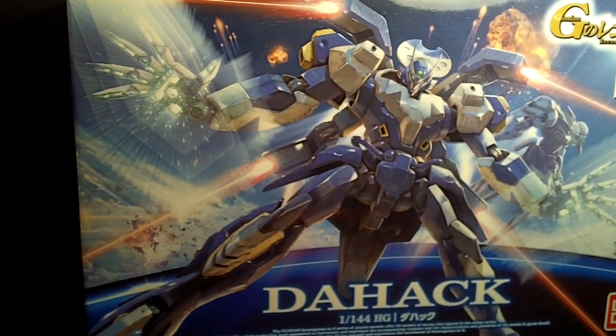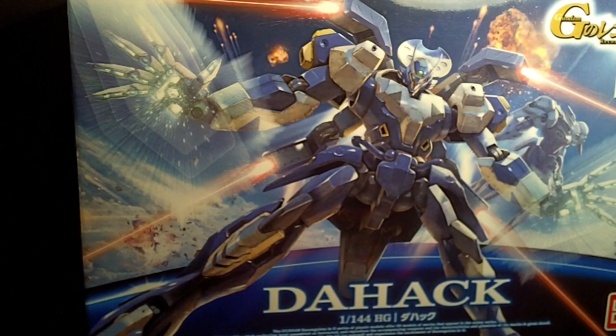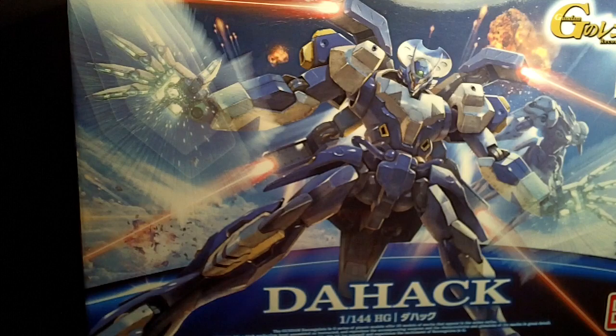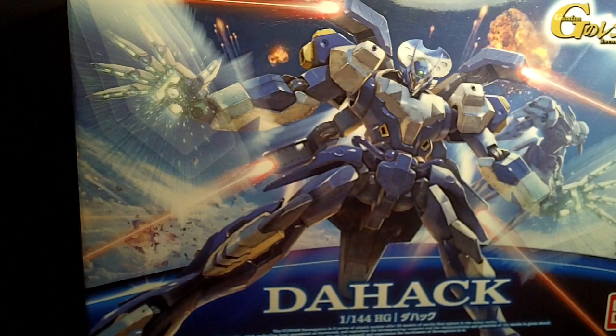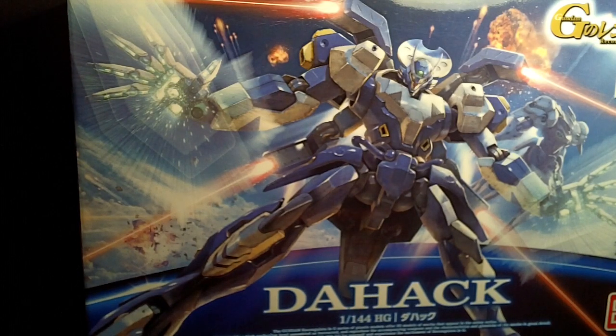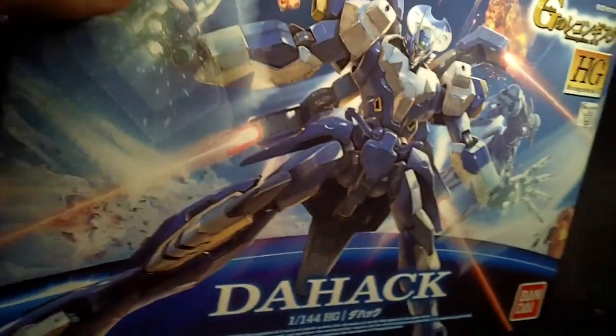Hello everybody, this is the unboxing of the 1/144 High Grade Dahack. I'm not sure exactly how you pronounce it, but I'm gonna say Dahack. I kinda like it. And I actually like the design of the mobile suit.